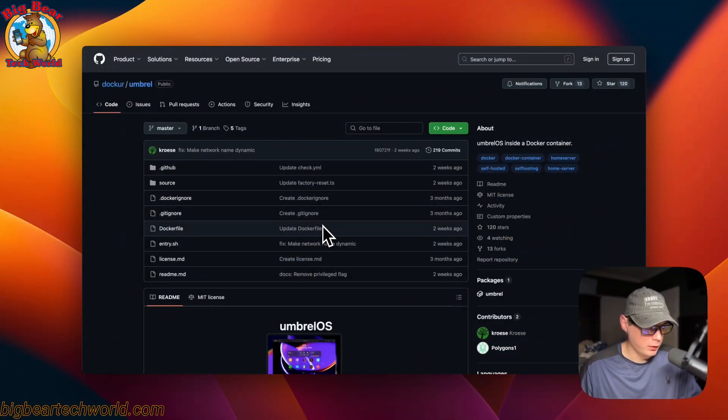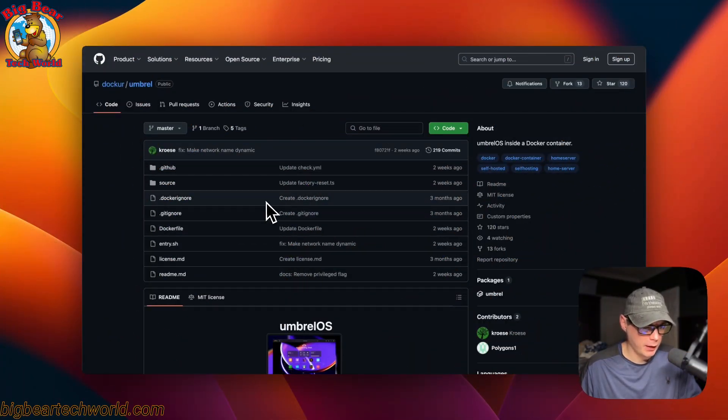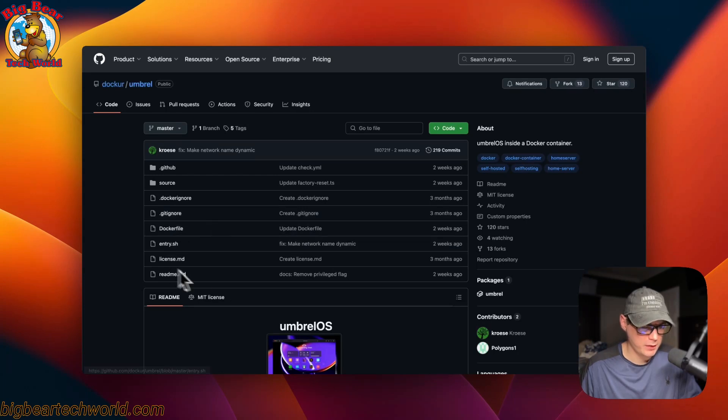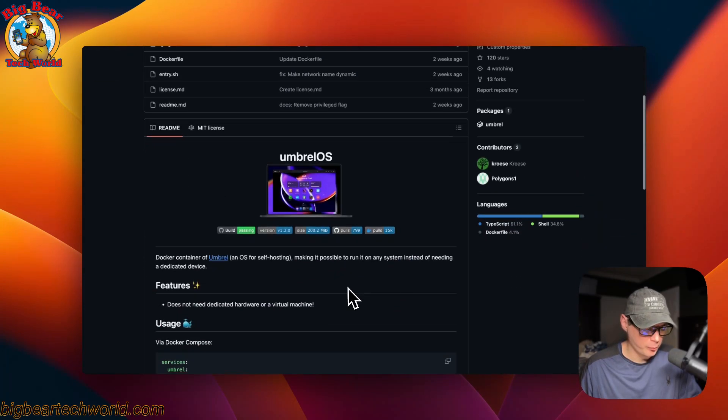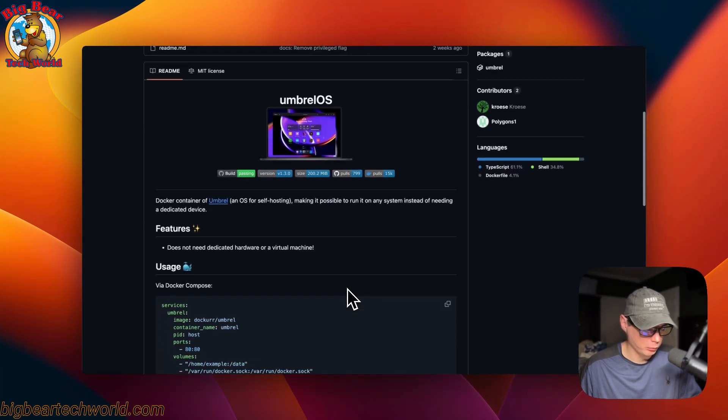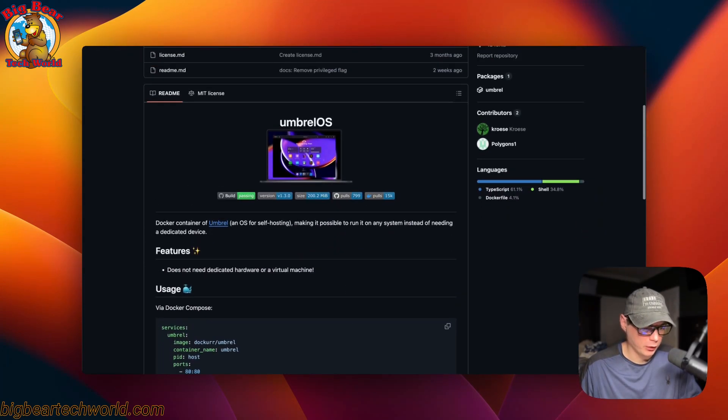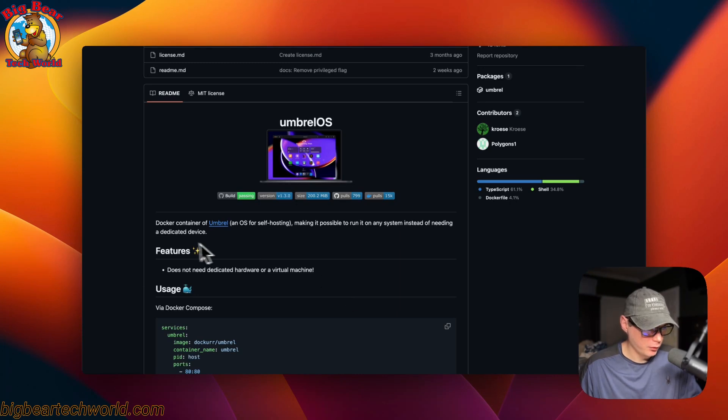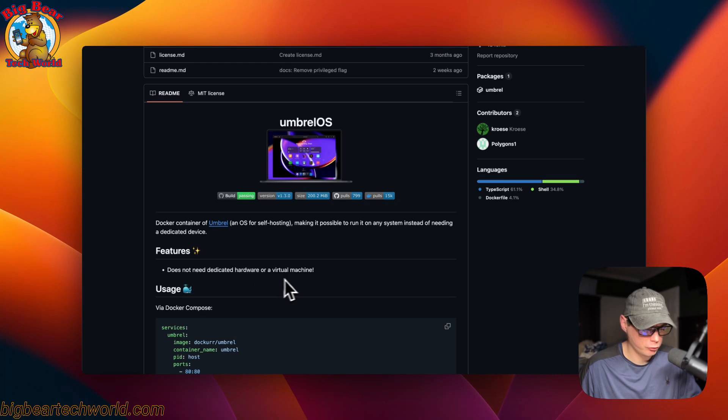This is what I'll be installing today: it's a docker container that has Umbrella OS in it. This will make it so you can run it on your CasaOS. It has everything and you don't need a dedicated hardware or a virtual machine.